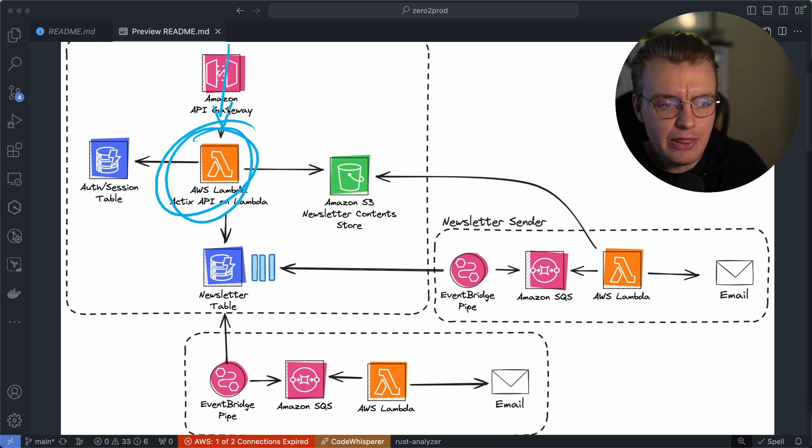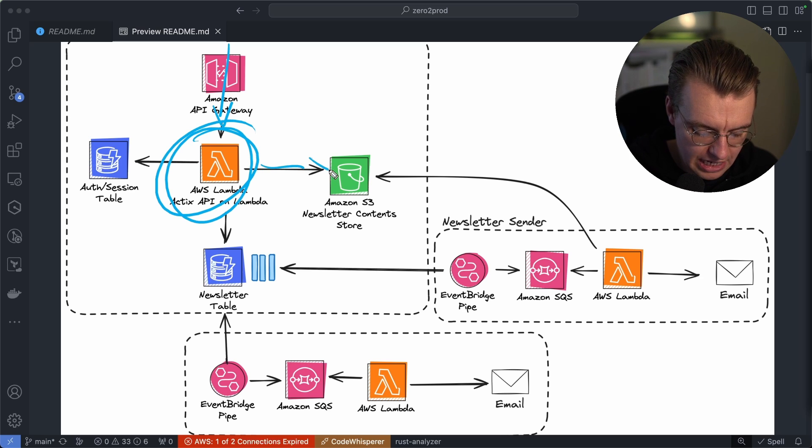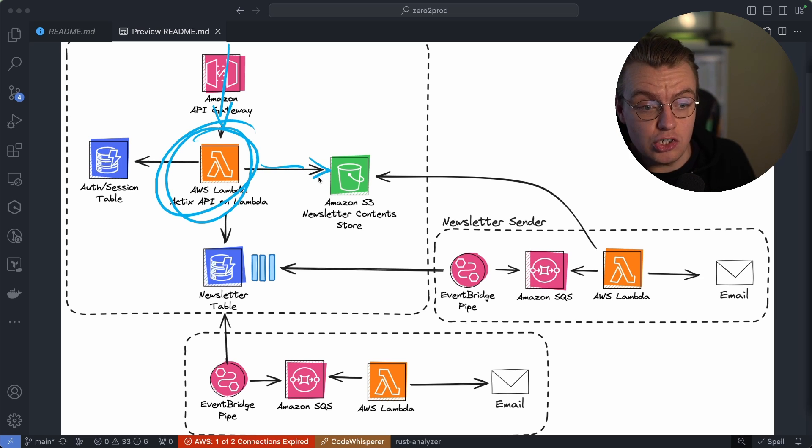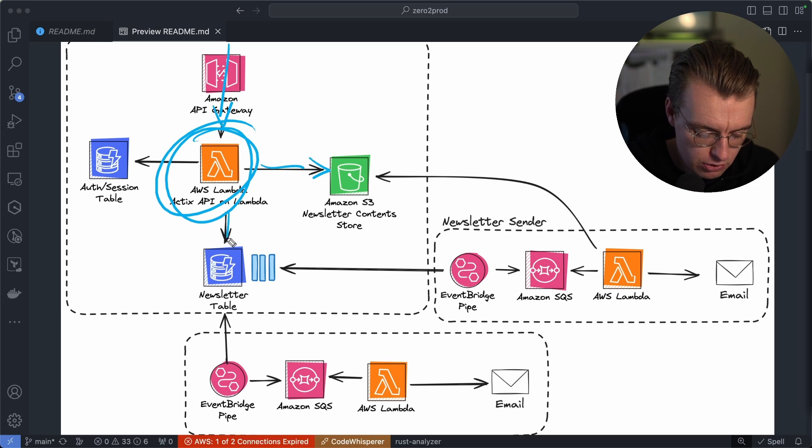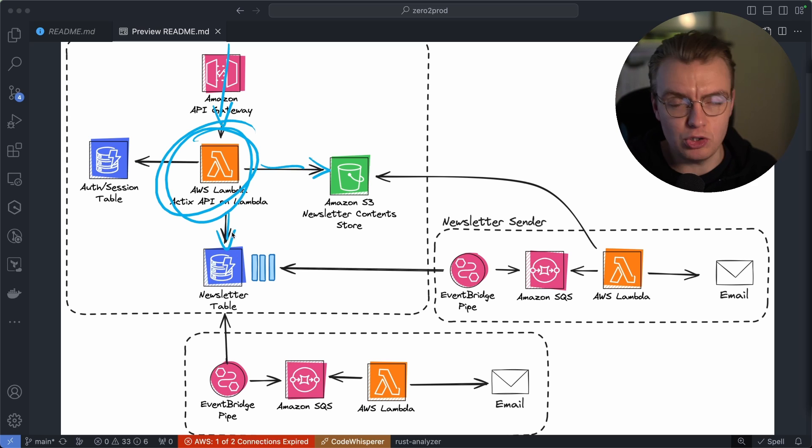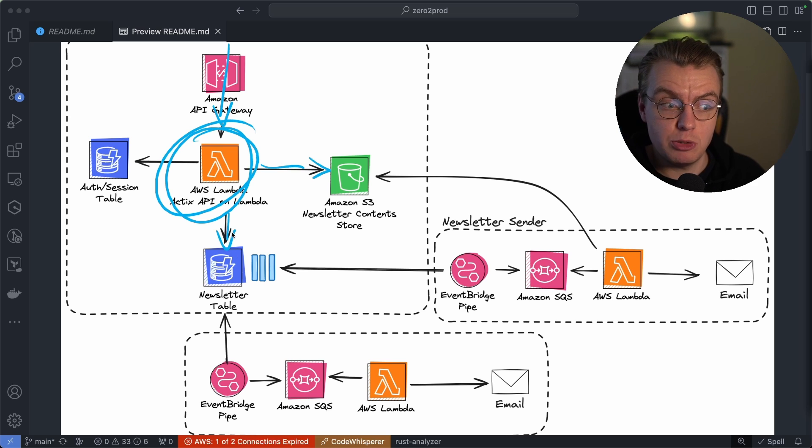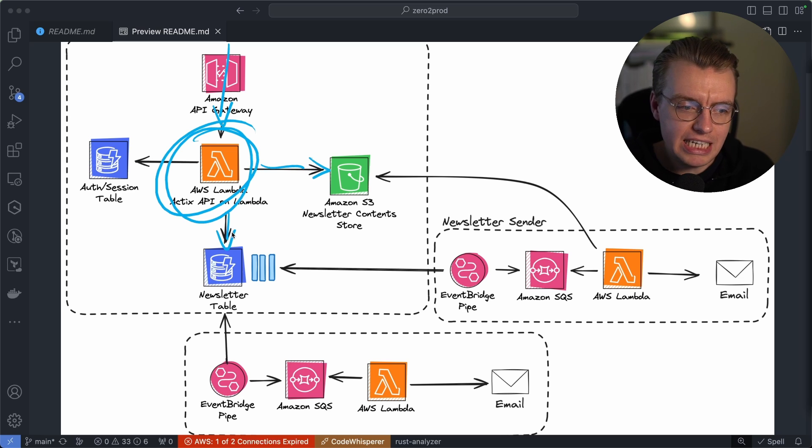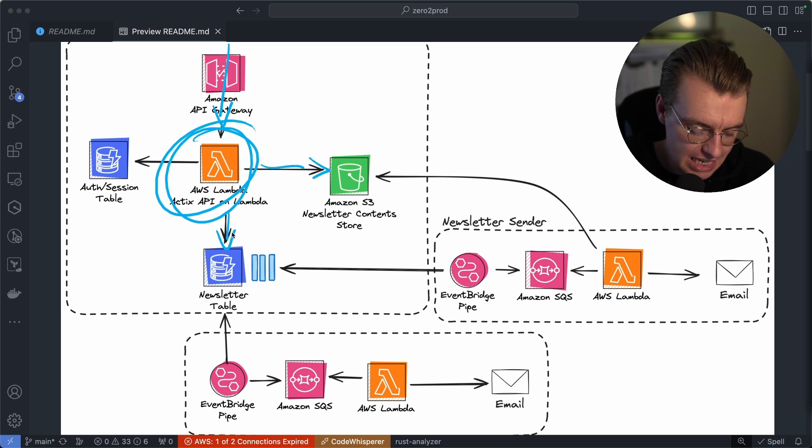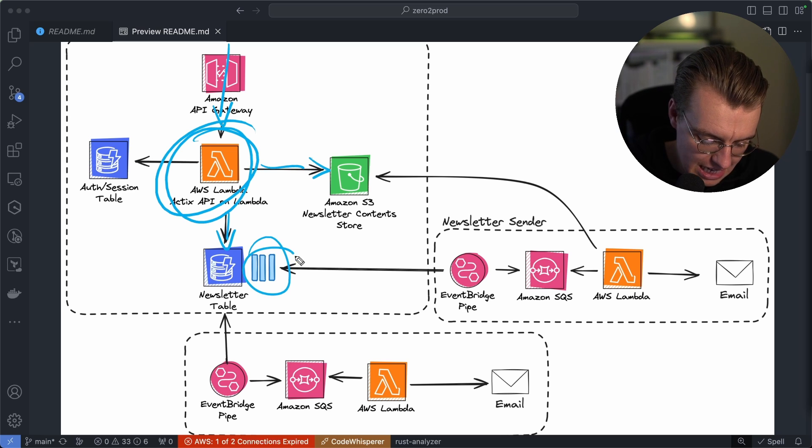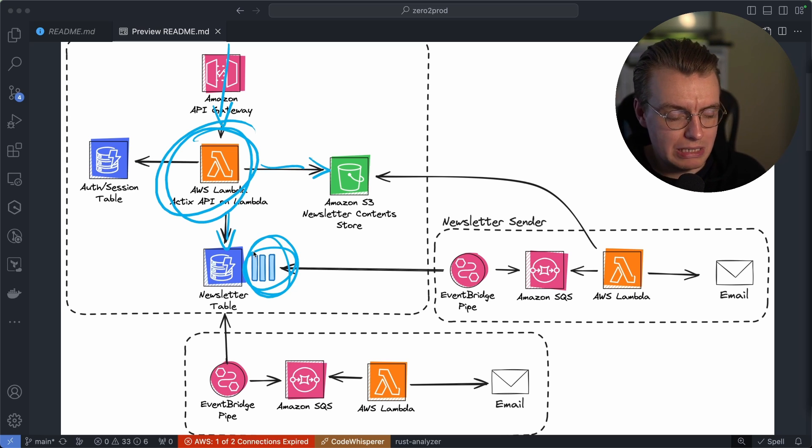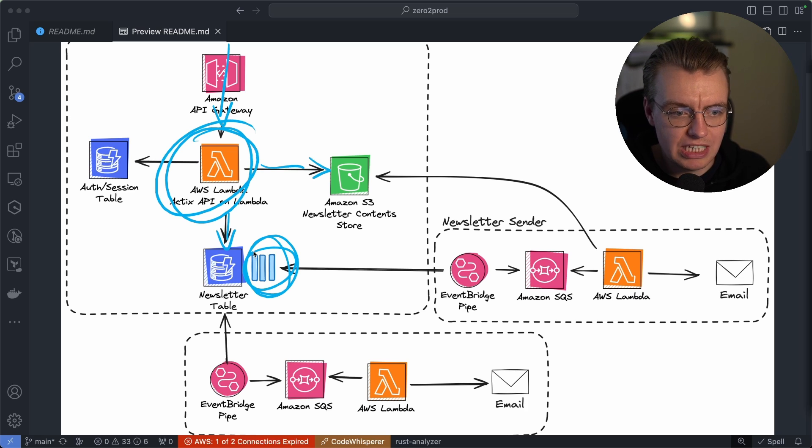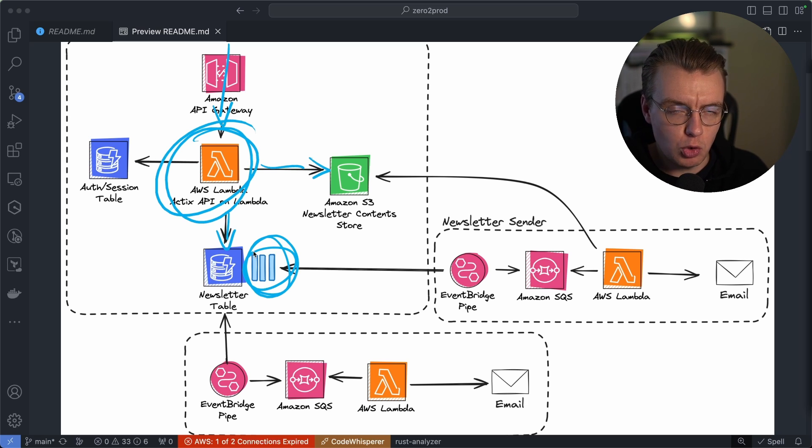And then this web application is going to store data in S3, actual newsletter information, the content of a newsletter. And there's also a DynamoDB table for data to be stored in as well. Now, when data gets stored in that DynamoDB table, that table has DynamoDB streams enabled, and data is streamed out to a couple of different places.